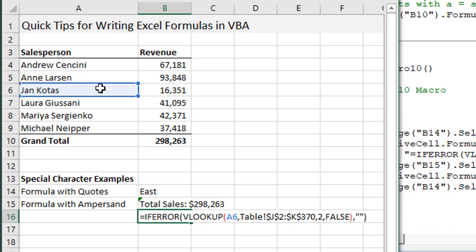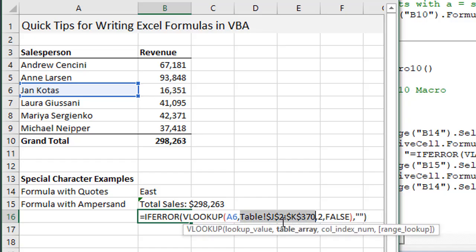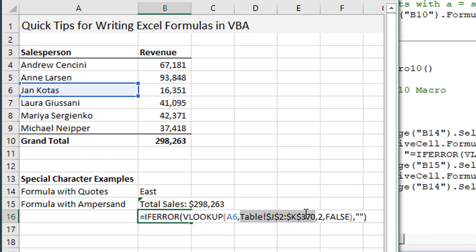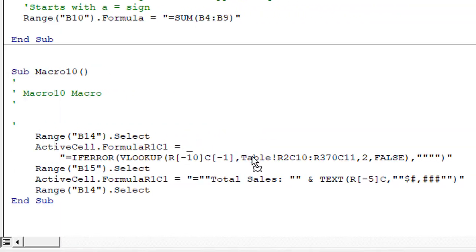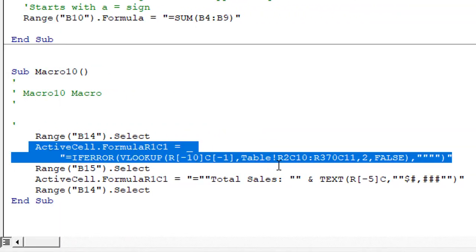R1C1 style notation also works for absolute references. In our formula here we have an absolute reference to this range with the dollar signs in front of the column letter and row numbers. This is a range in the table sheet that's an absolute reference.